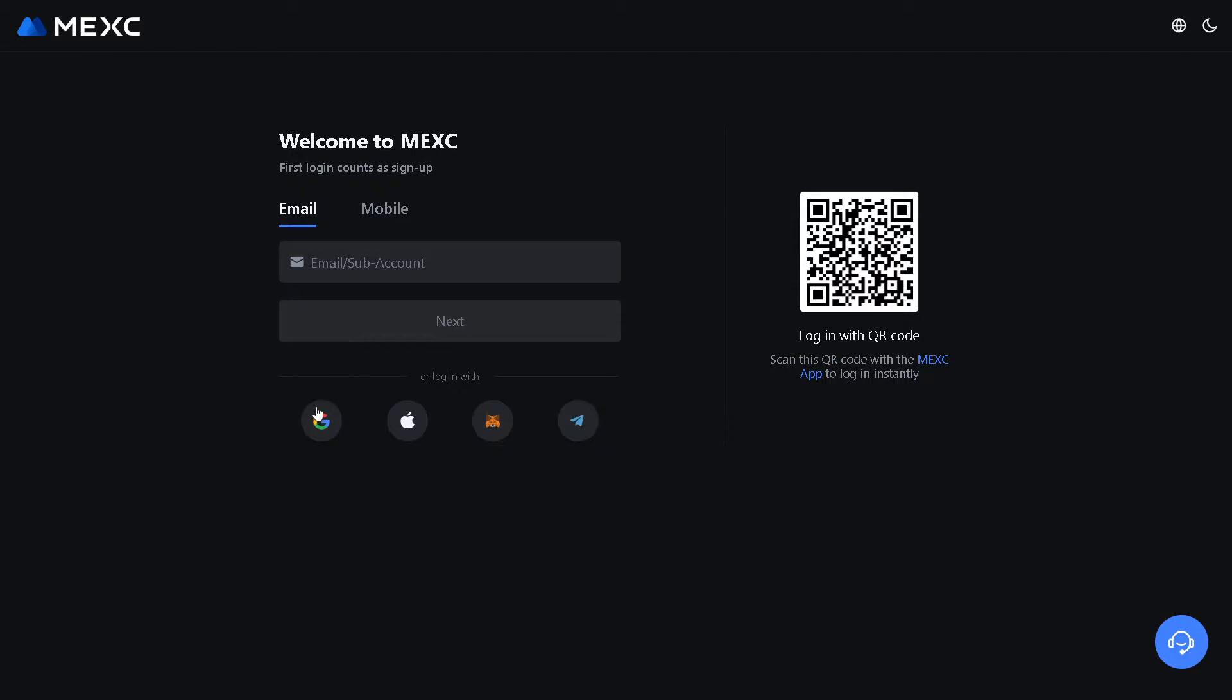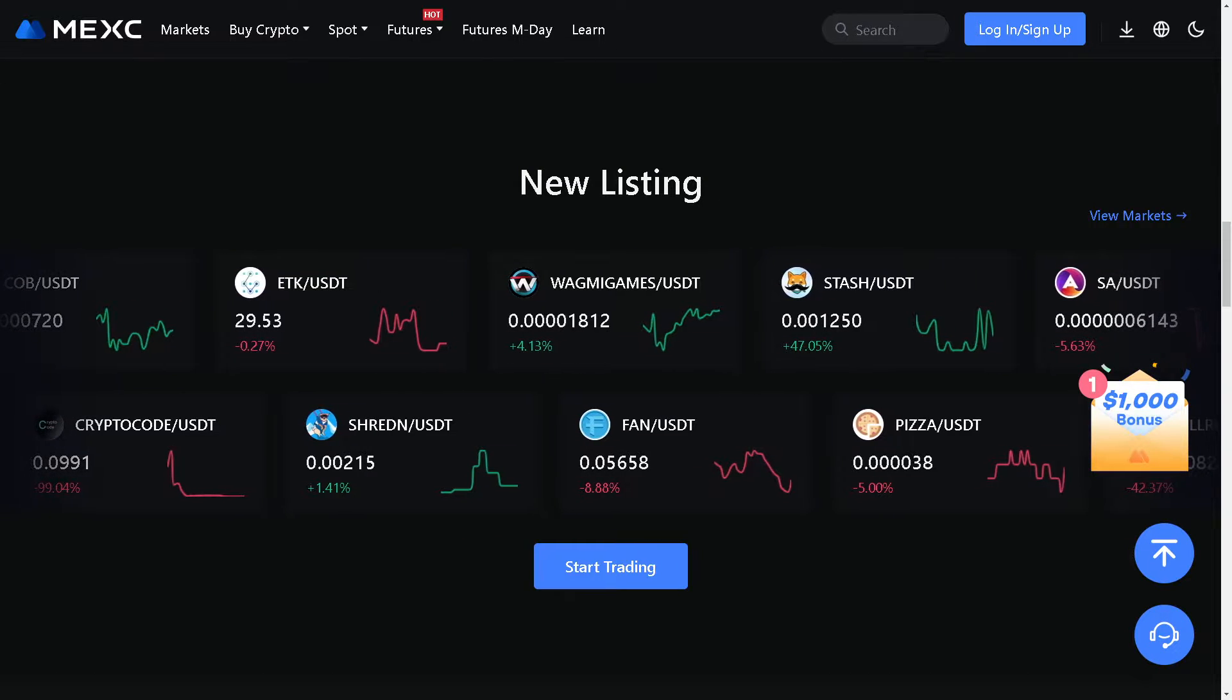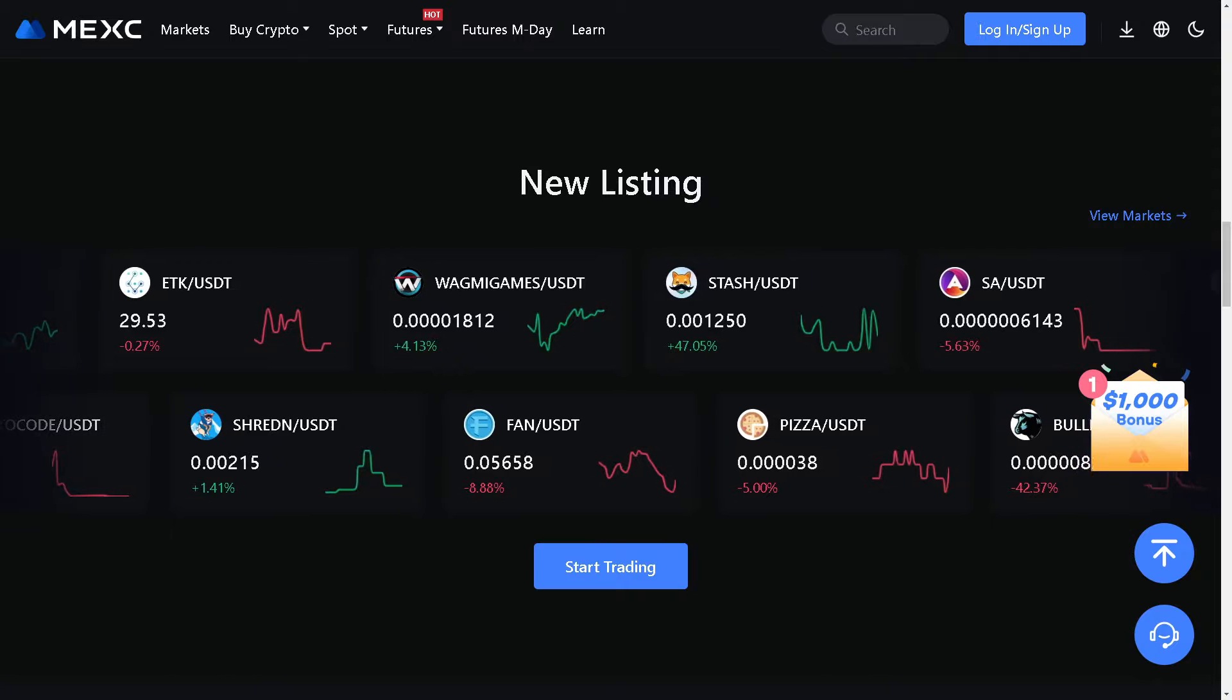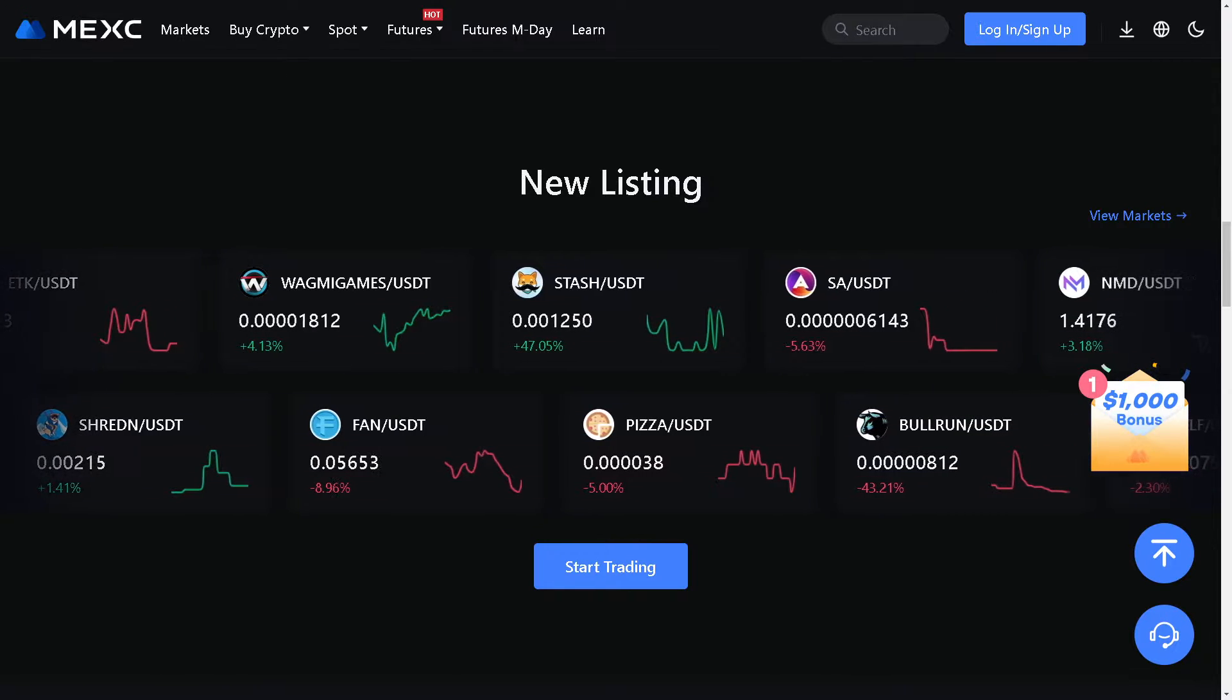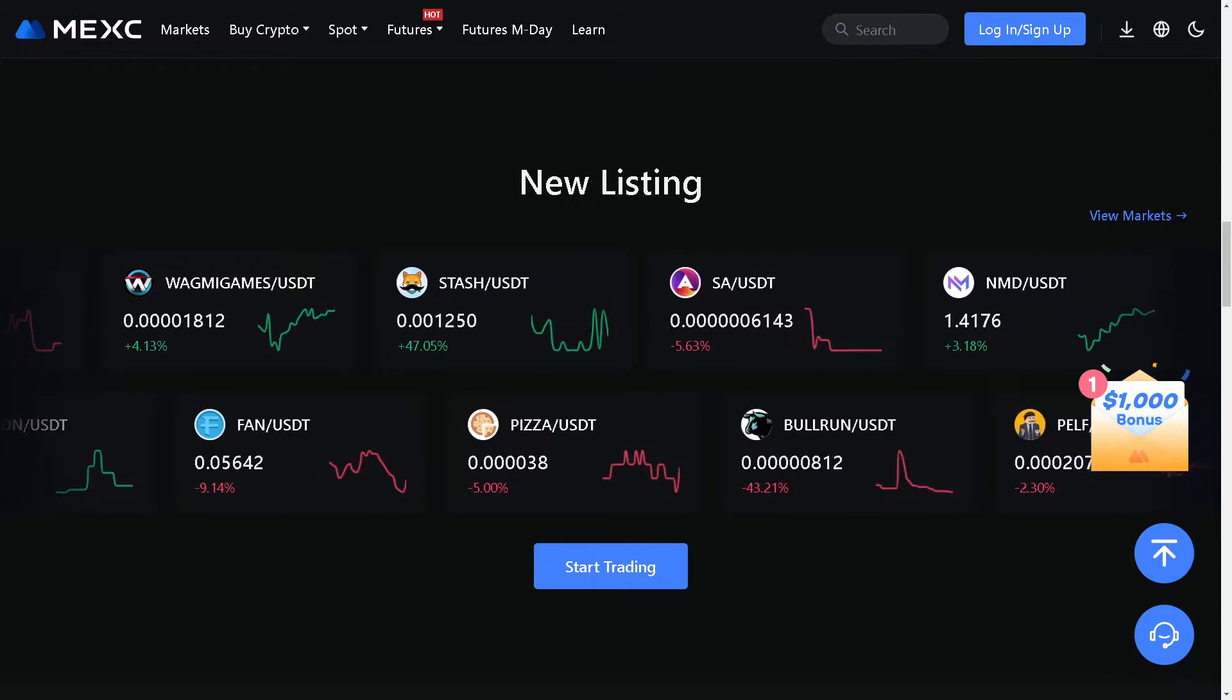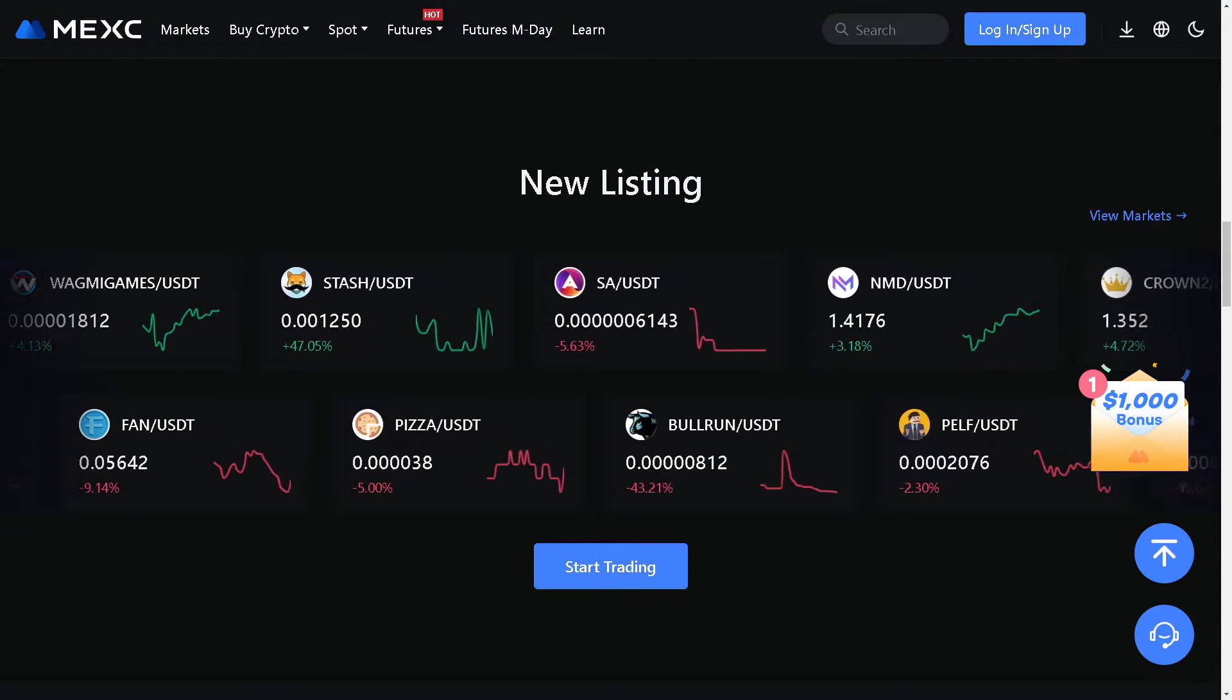Now for those who are not familiar, MEXC is a cryptocurrency exchange that offers a variety of trading pairs involving USDT. By sending USDT from Coinbase to MEXC, you can gain access to a broader range of trading opportunities, including trading against other cryptocurrencies and fiat currencies.